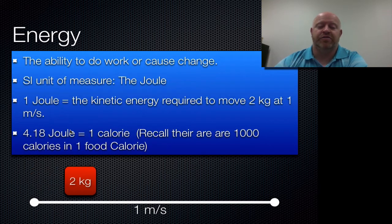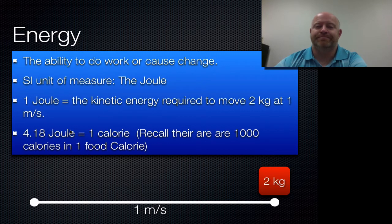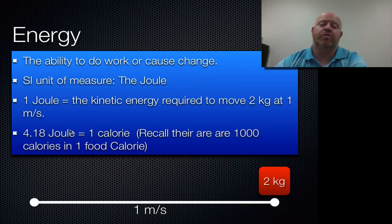To give you an idea, if a two-kilogram mass moves across the screen one meter at one meter per second, that's only a joule's worth of energy — a really small amount. As a result, we usually use energy in kilojoules instead.